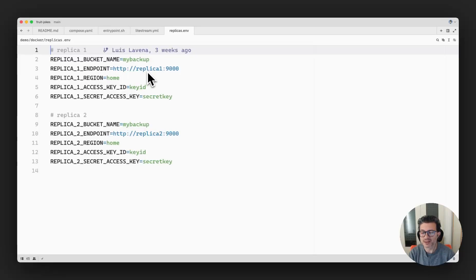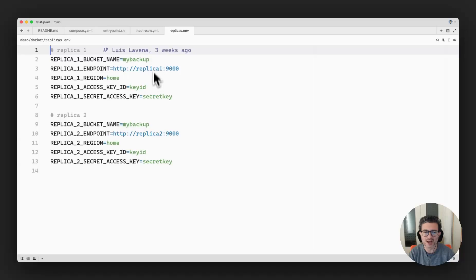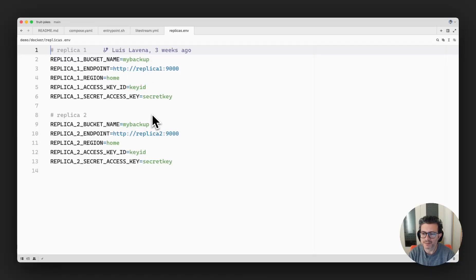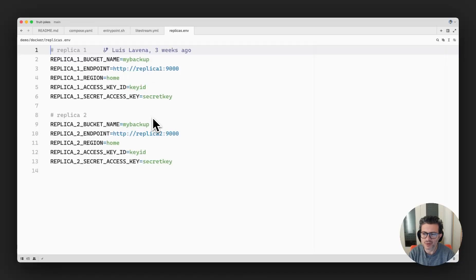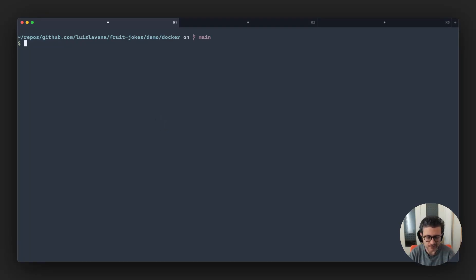In this particular example, because I'm using it locally, this is using replica one or replica two, those are the names of the services that are running MinIO. So let's switch to the terminal and we're going to be executing this right now.